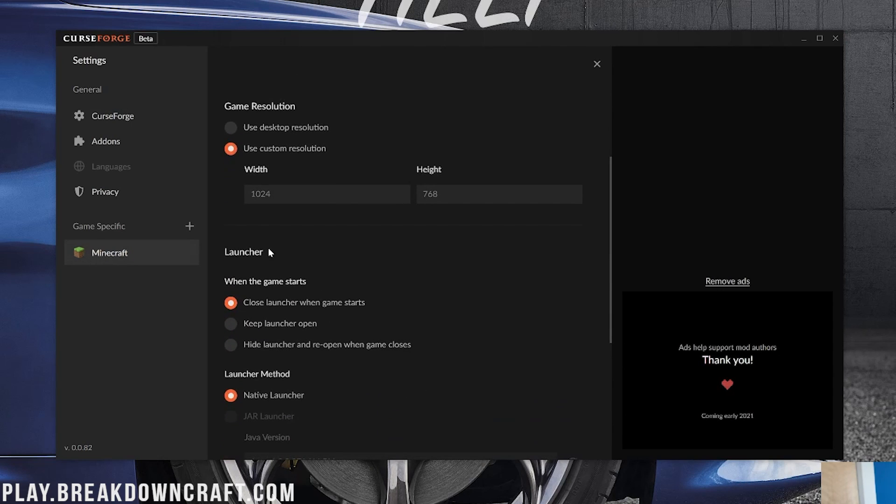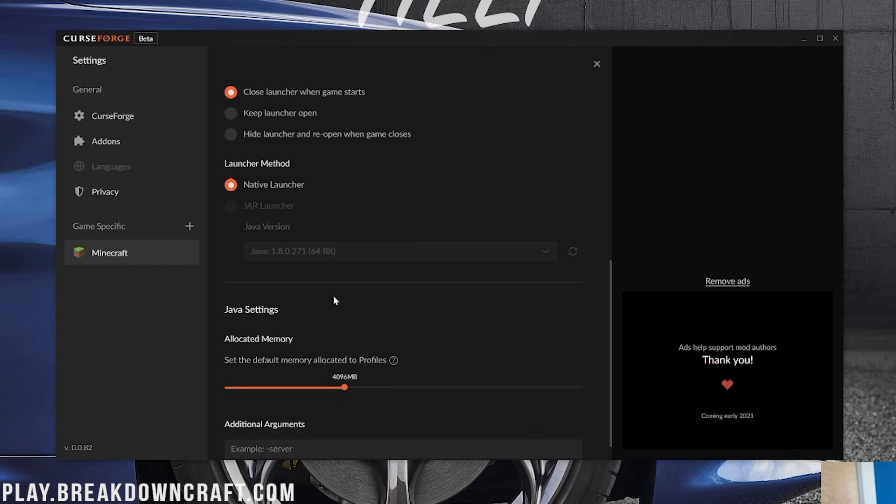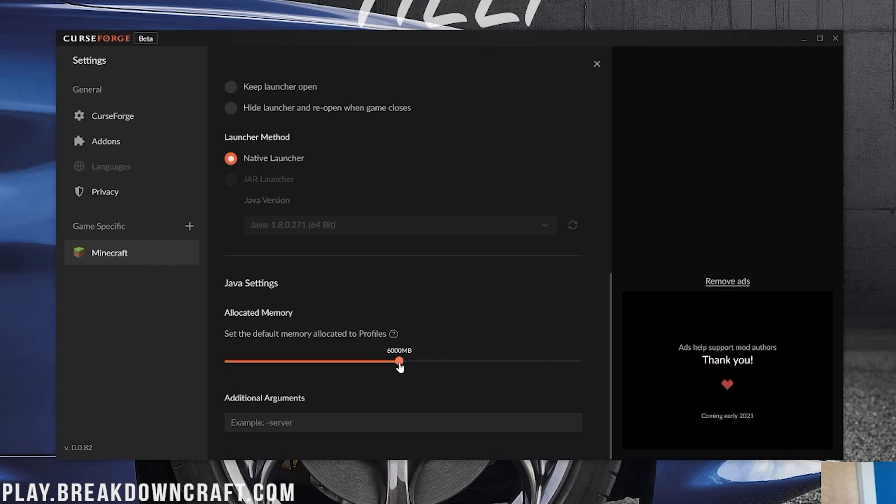However, if we go down to Settings here, we now have Minecraft under game-specific settings. This is where you can come in here and do things like set your resolution, which we're going to go ahead and do to 1920x1080, which is 1080p. You can also close launcher when game starts, keep launcher open, or hide launcher and reopen when game closes. We're going to close launcher when game starts. You can also choose your Java version. So native launcher is what we're going to be using here. And you can also change how much RAM you have dedicated to Minecraft in your instances. One of the things that I really like is they're default at 4 gigs. That's a good amount for modded Minecraft. I'm going to up that to 6, though, just to be safe.